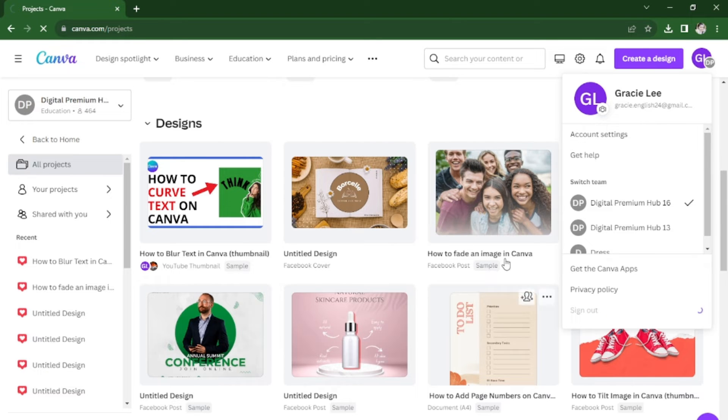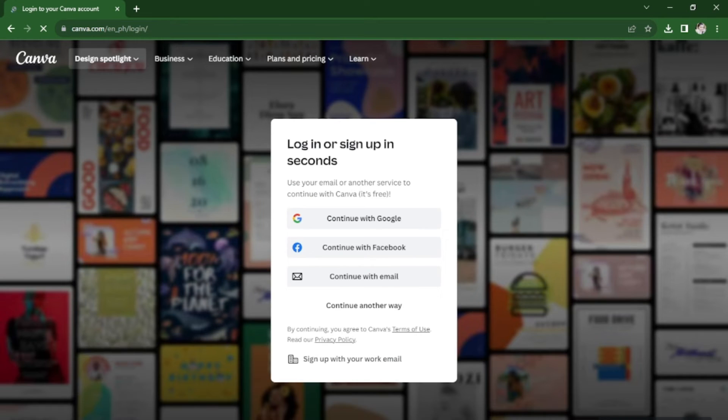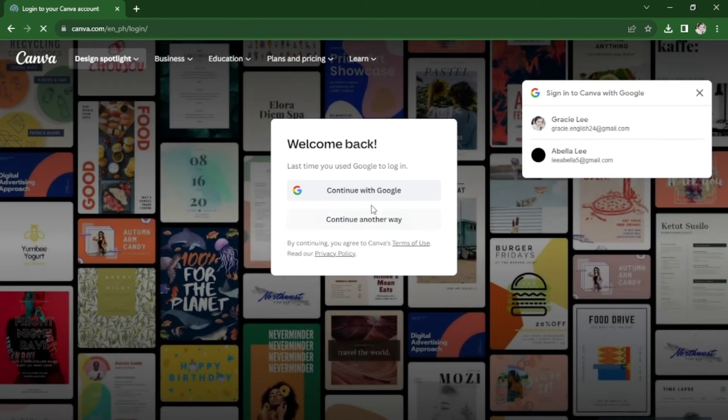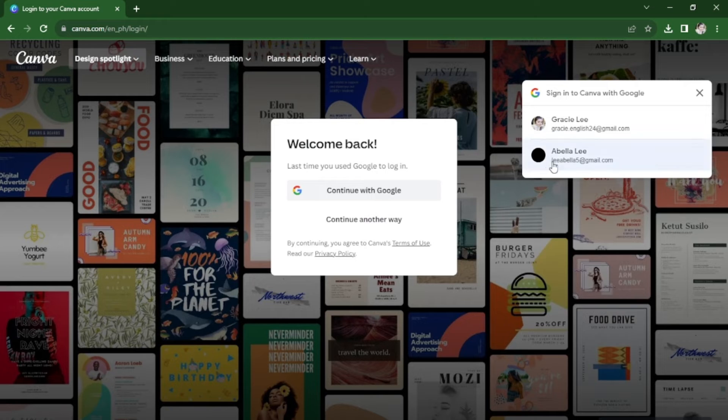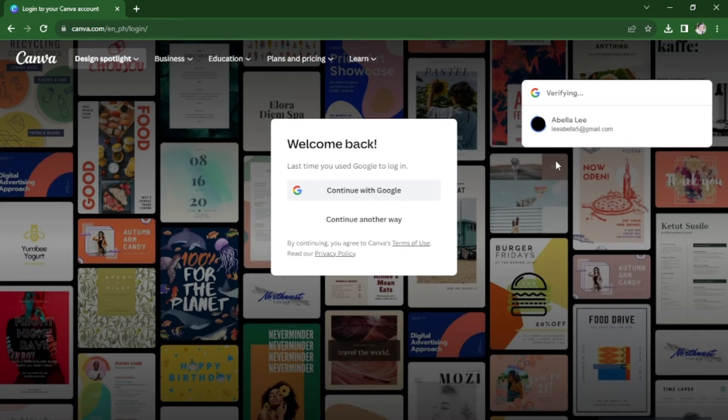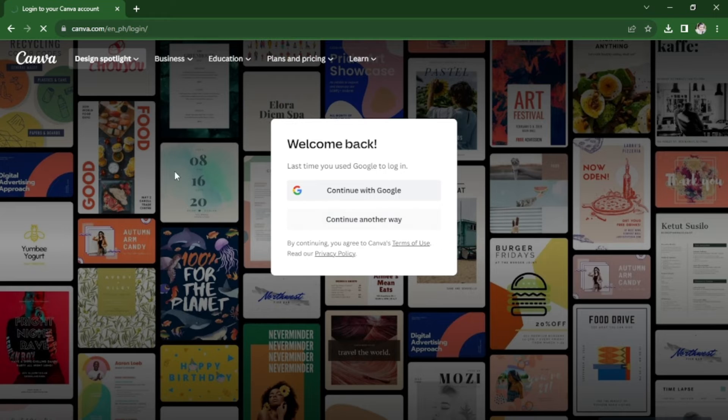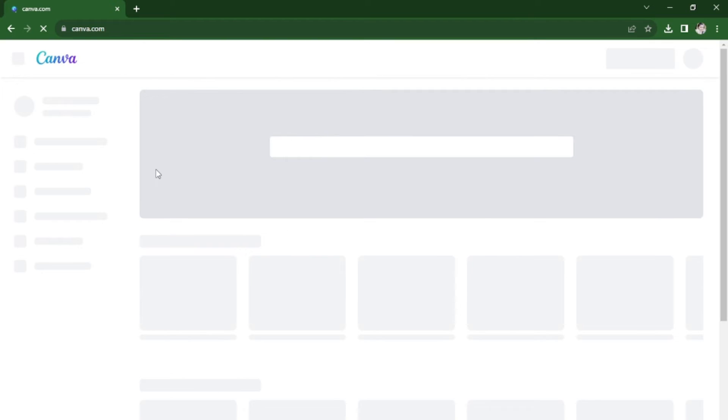So sign out and log in. Now that you have logged in,